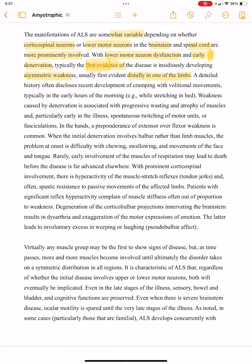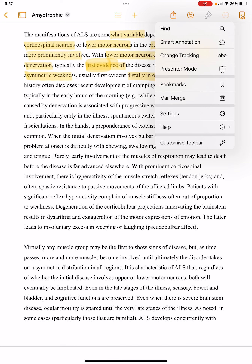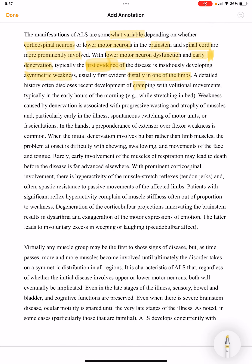A detailed history will disclose a history of cramping with volitional movements. This cramping occurs in the early hours of the morning while stretching in bed. The weakness caused by denervation is associated with progressive wasting and atrophy of the muscles.